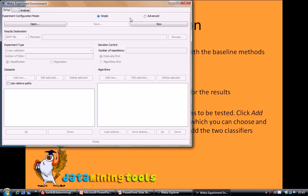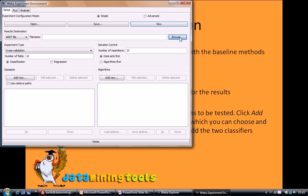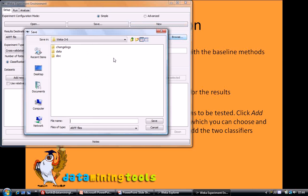To start the experimenter we have three tabs: setup, run and analyze. To start an experiment we click on new in the setup tab. Now to store our results we need to define our result destination. It can either be an ARFF or a CSV file.